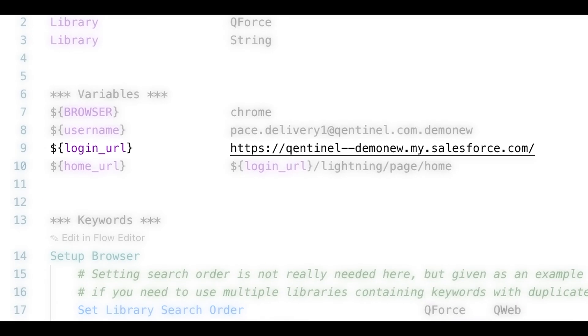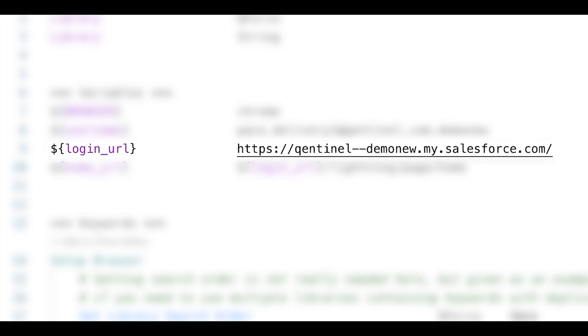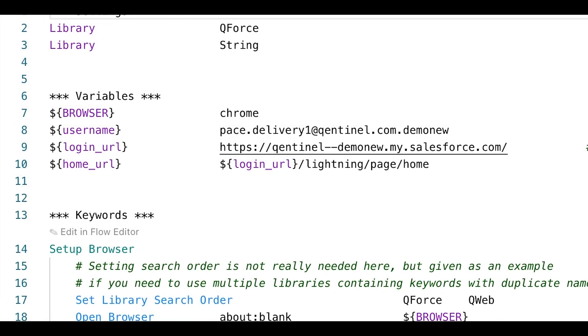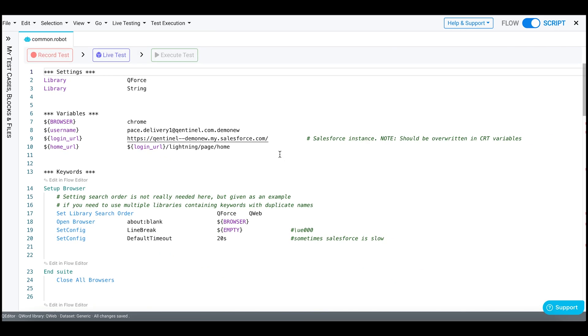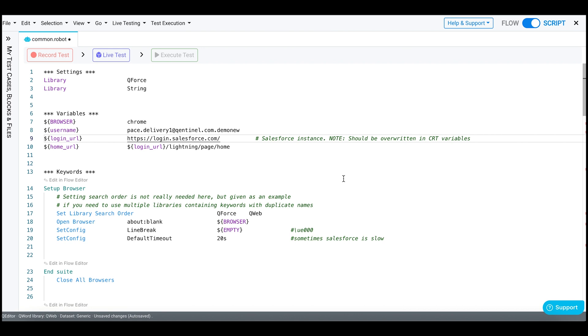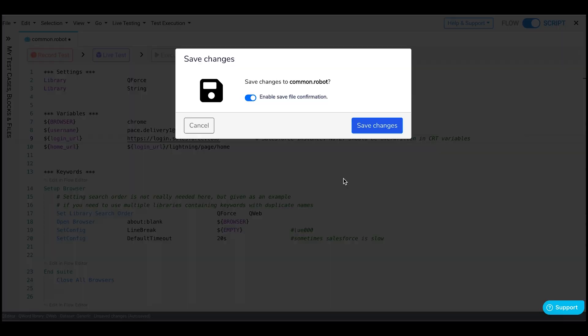Here you can see the login URL variable. Replace it with the Salesforce login URL. Save your changes.